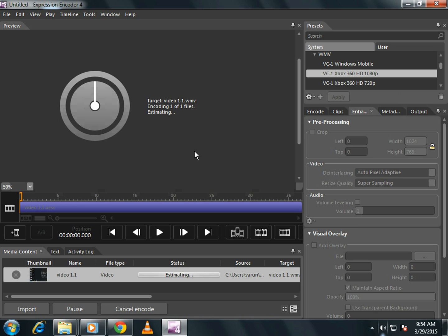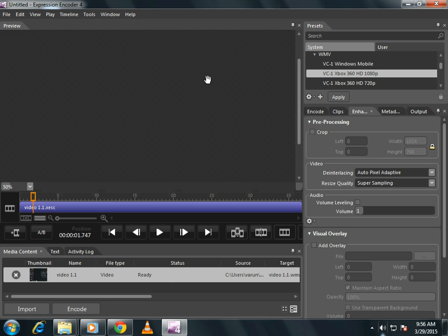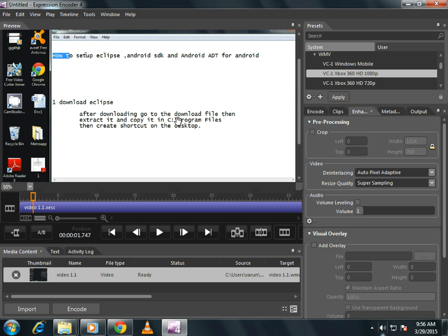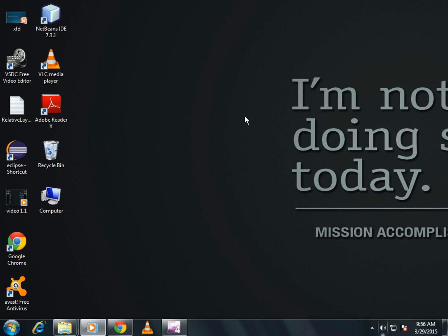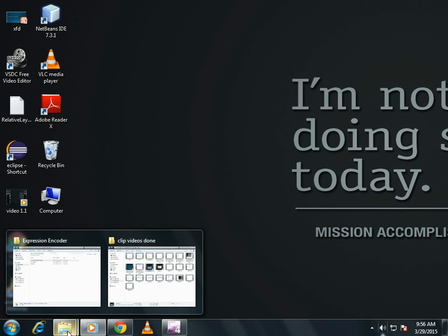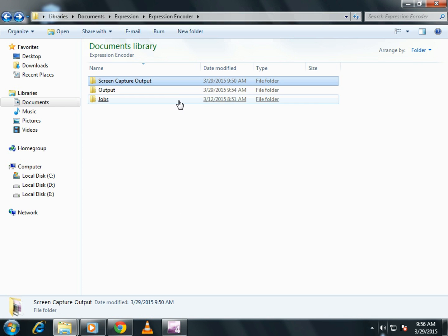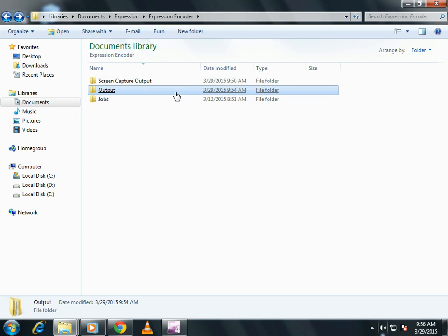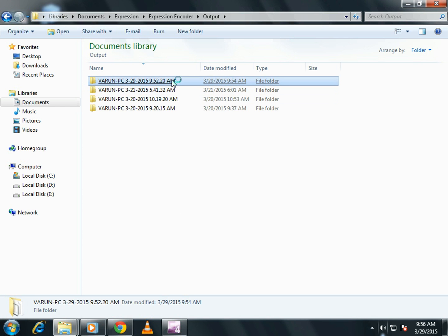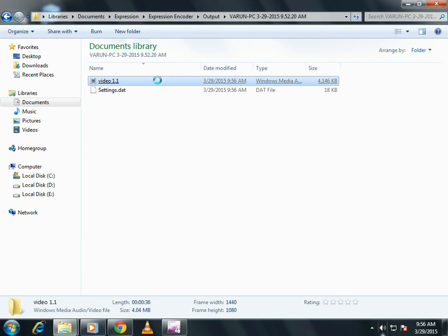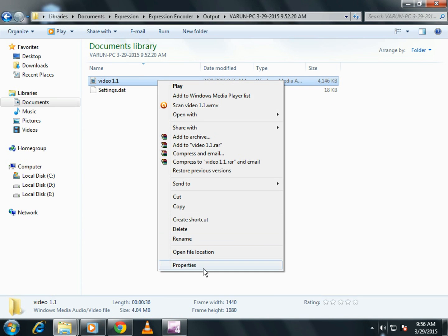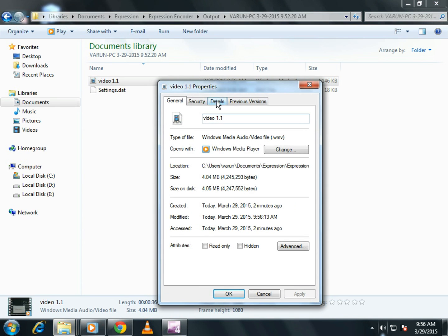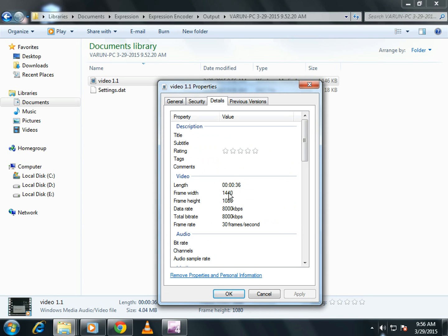Now encode your video. Now after encoding, you can open the video. Let's check its properties. Now see, 1440 into 1080.